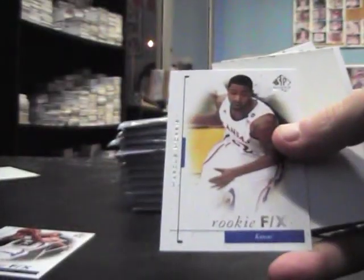Rookie FX Derek Rose. Upside down base. Rookie FX Marcus Morris. Jazz base.